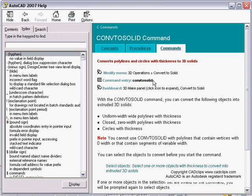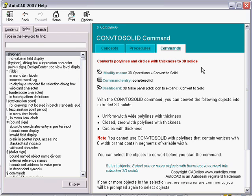You can see the real command is convert to solid and it says here converts polylines and circles with thickness to 3D solids. Basically that's what it is. Converts circles and polylines that have a thickness to be 3D solid.